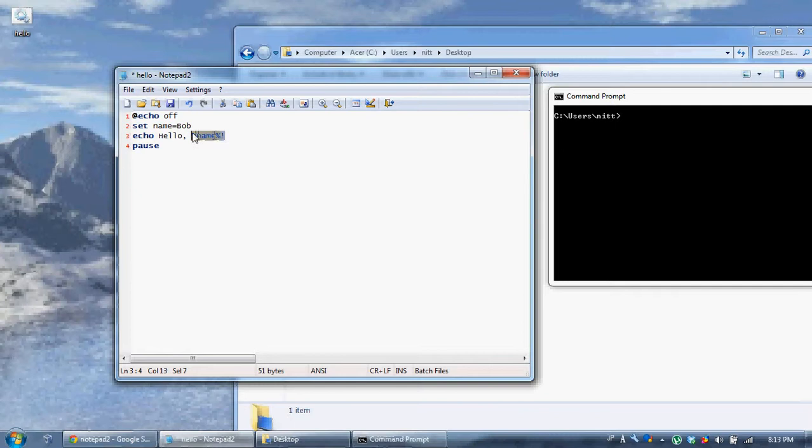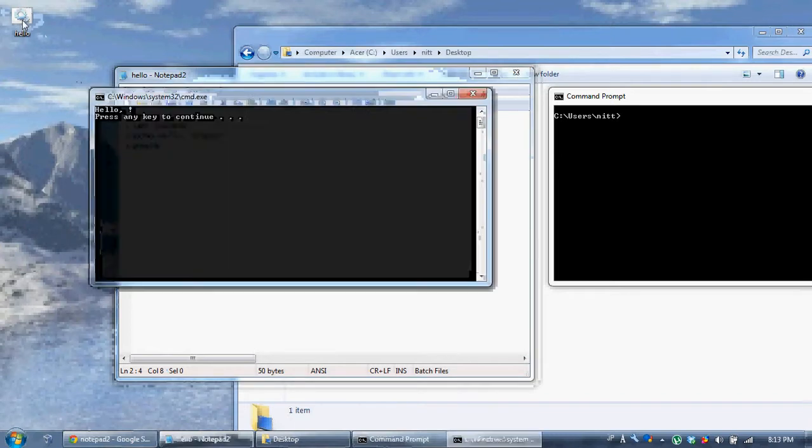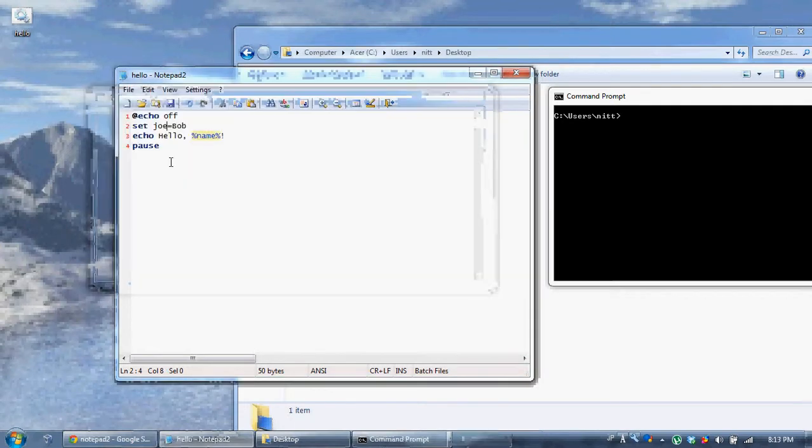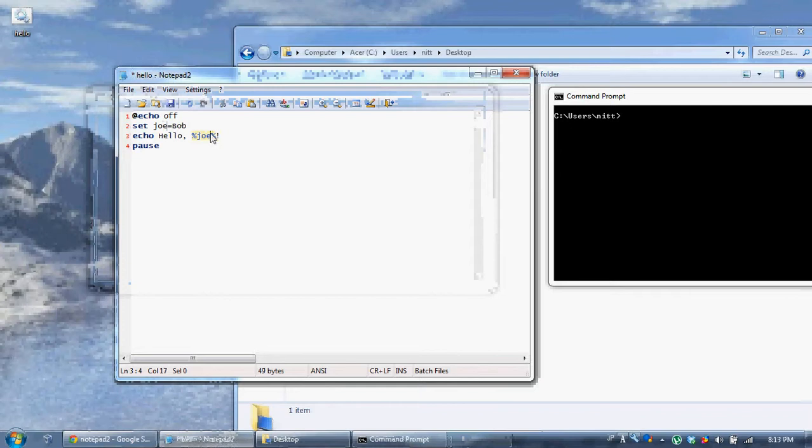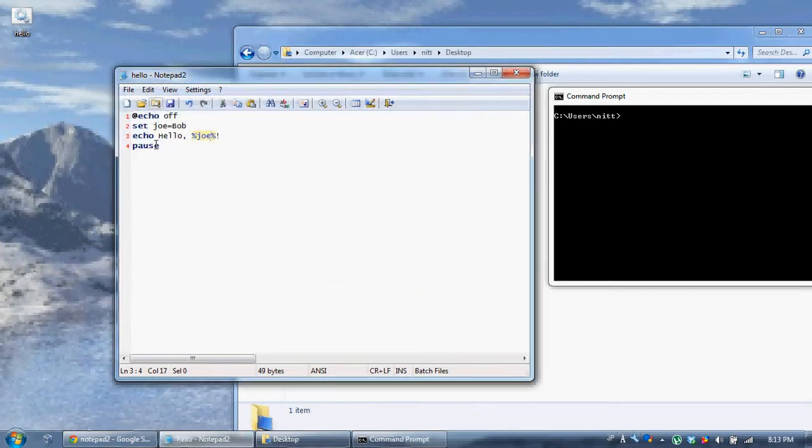It just took bob and then inserted into here. So if I change this to joe, it's going to say hello comma space exclamation mark. Because name is now not defined. It's a variable that I haven't defined yet. But joe is defined. So if I type joe like that, hello bob. It works again. So that's how variables work.